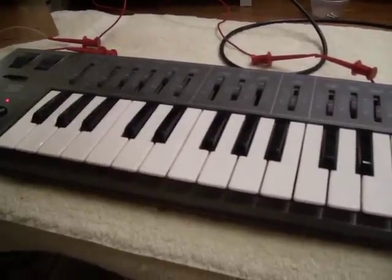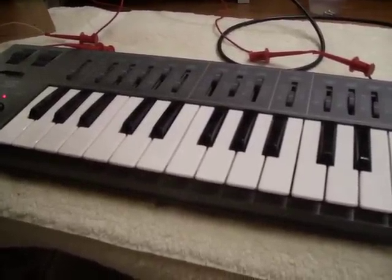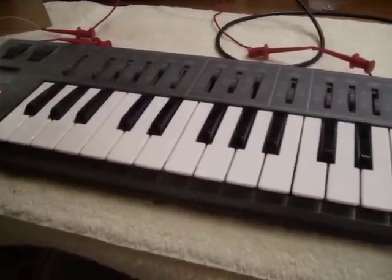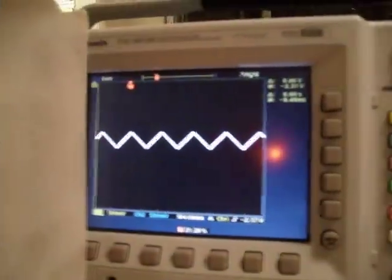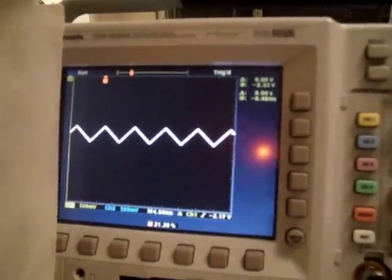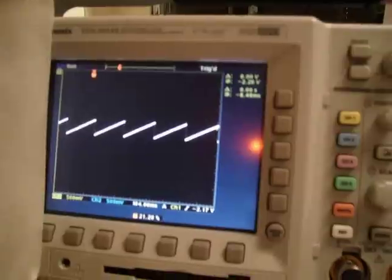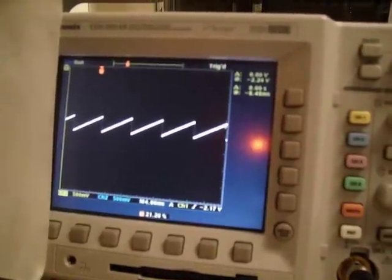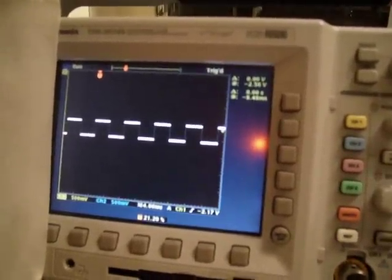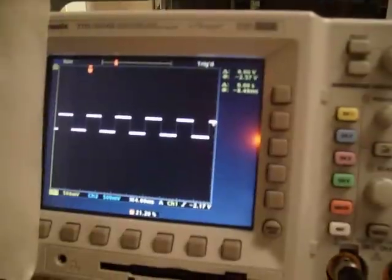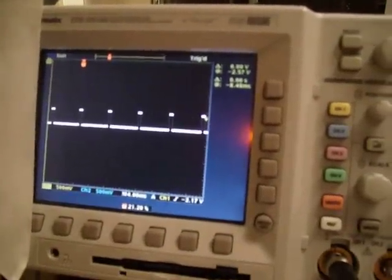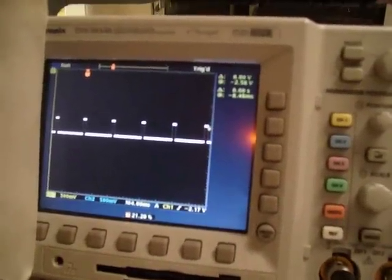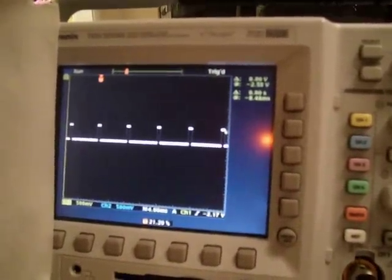This is the Yamaha CS01 Mark 1 analog synthesizer and it's got five basic waveforms. They are triangle, sawtooth, square wave, pulse wave, and modulated pulse width, or pulse width modulation.